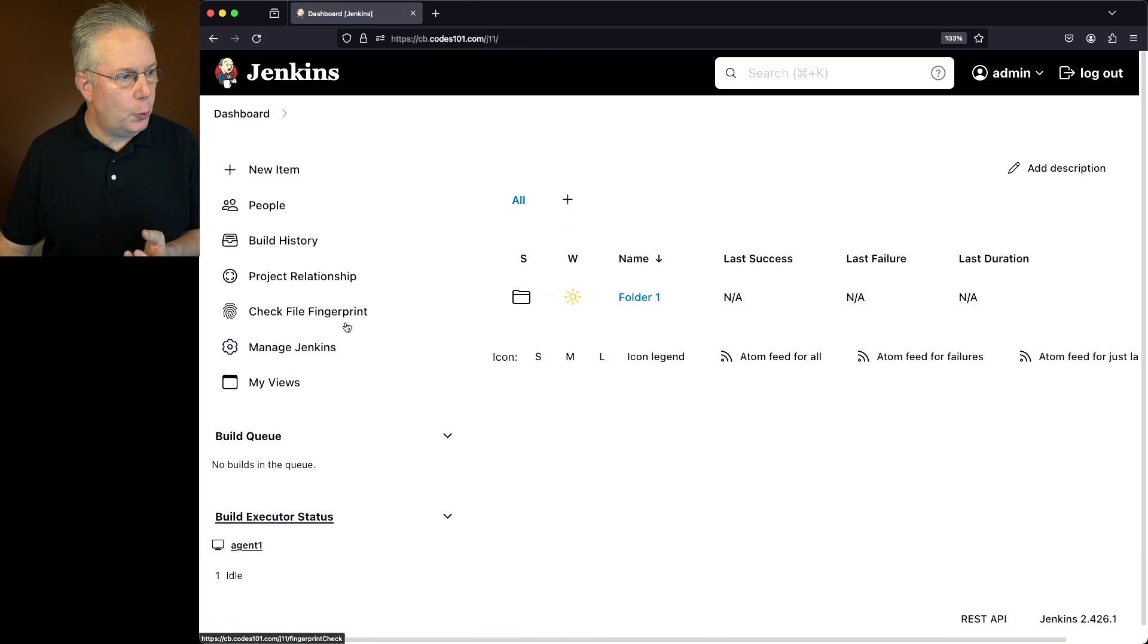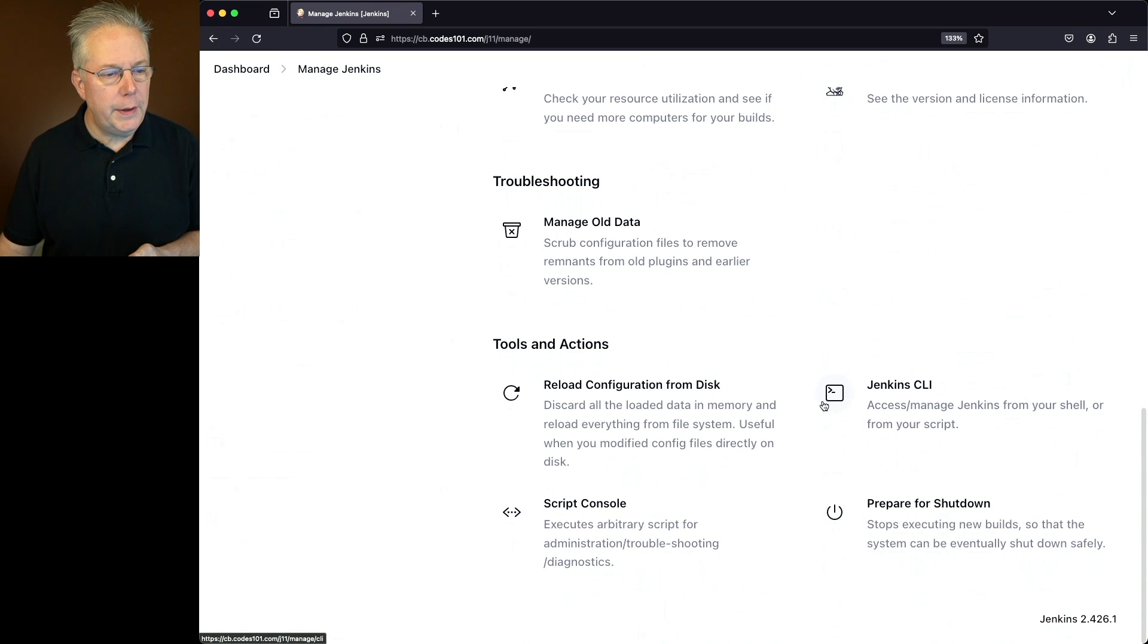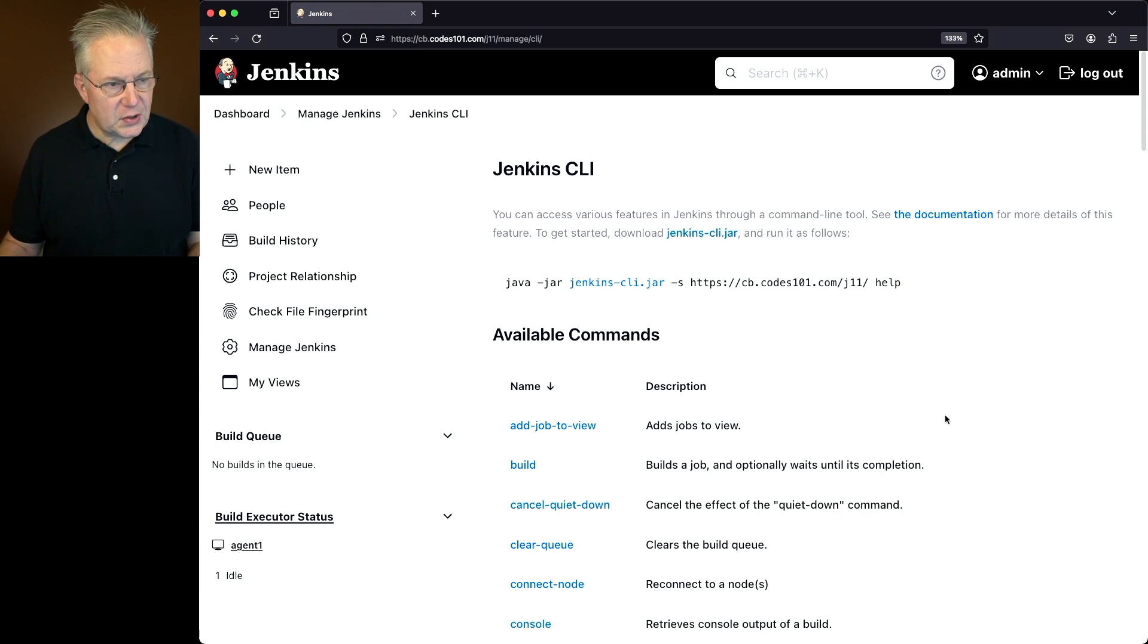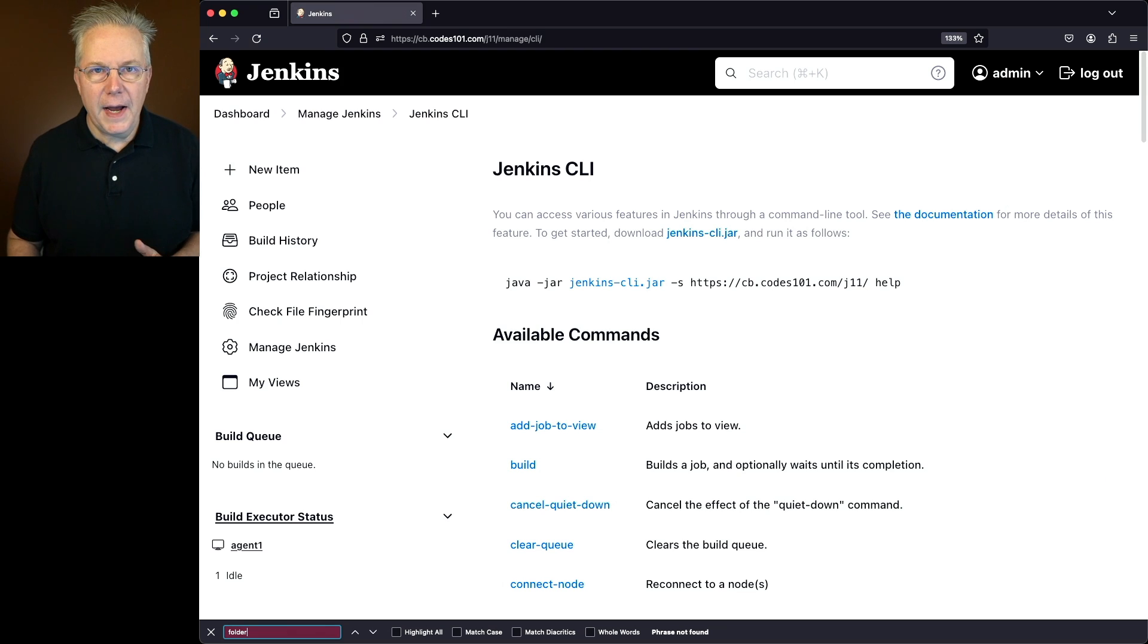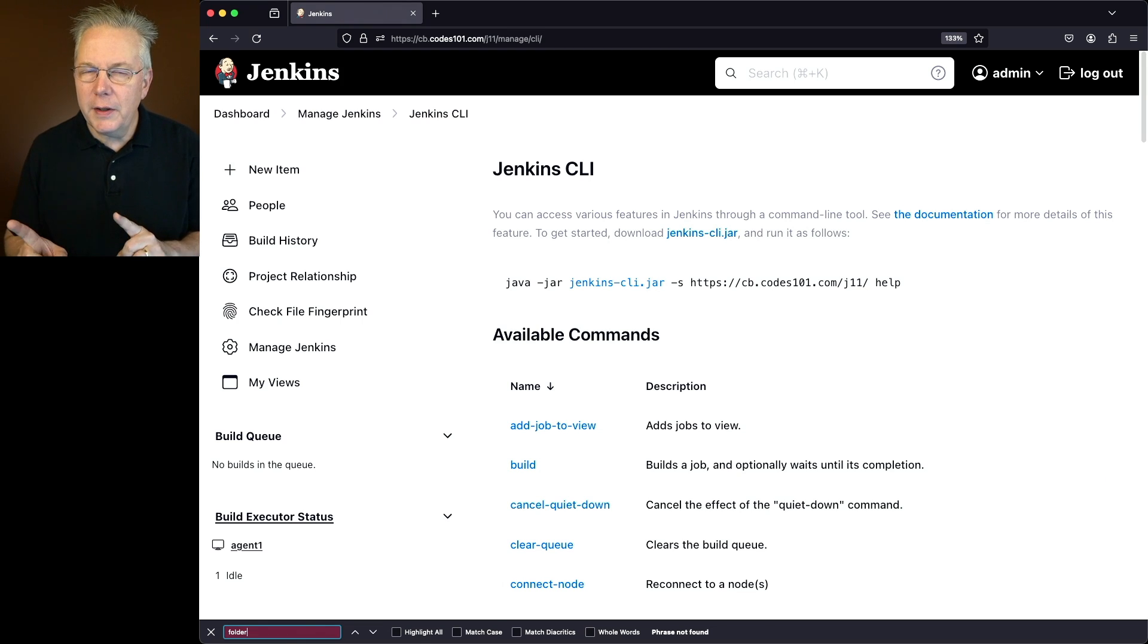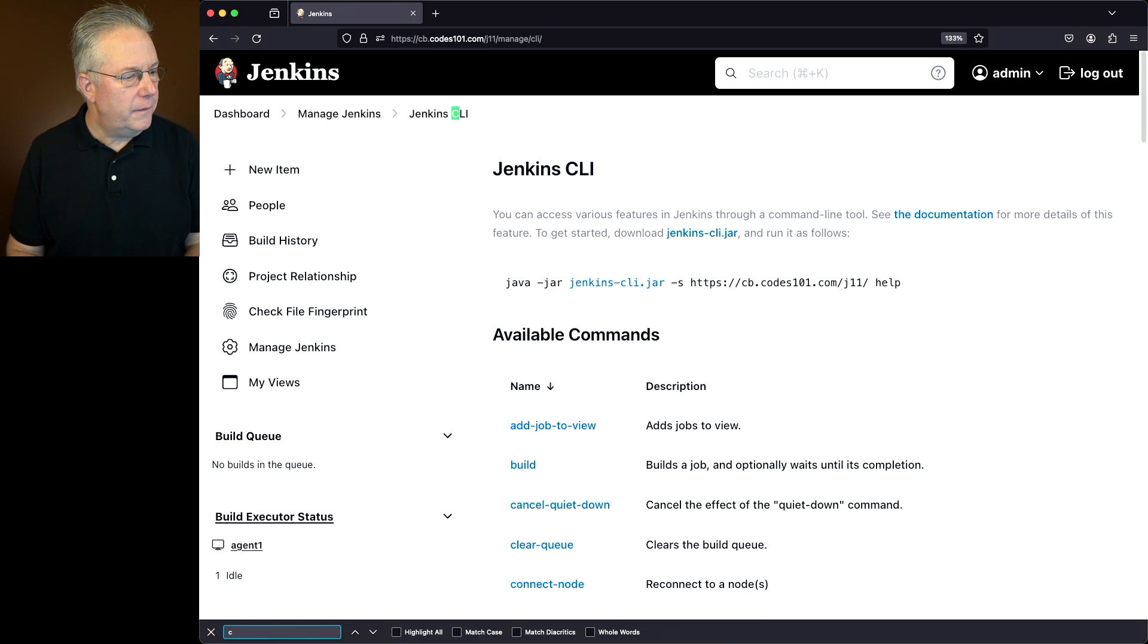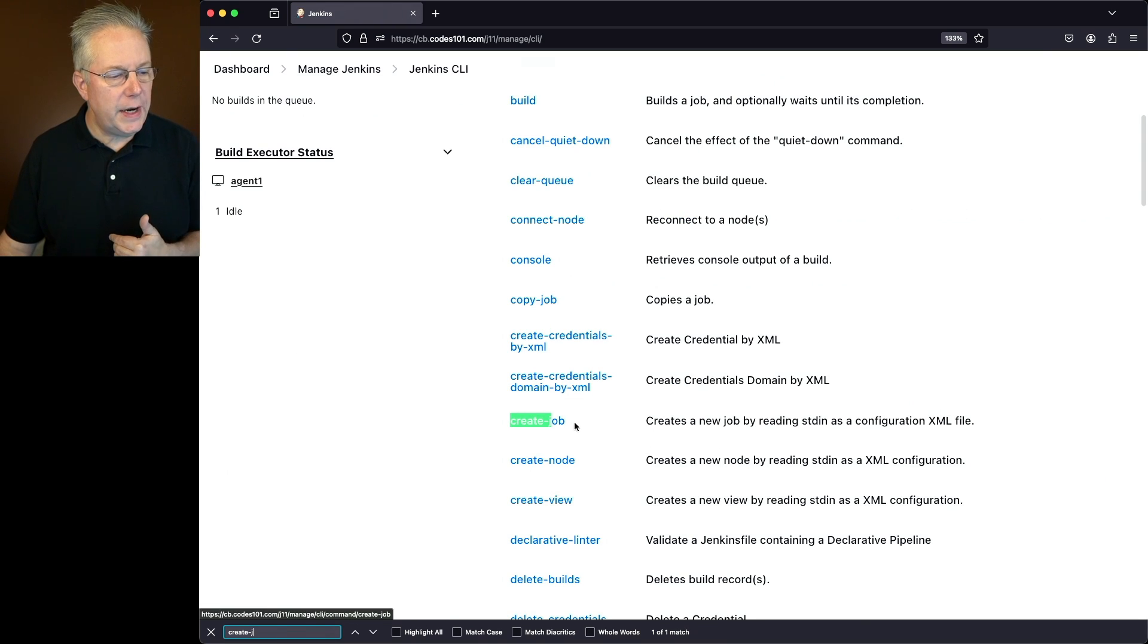Now what we're going to find when we do that, we'll go to dashboard, manage Jenkins. We'll go down to Jenkins CLI. Let's search for a folder on this page. And what we'll find is there's no folder on that because really we're not creating a folder, we're creating a job. So let's look for create job. And what we'll see is we have a create job. So let's go ahead and click into that.